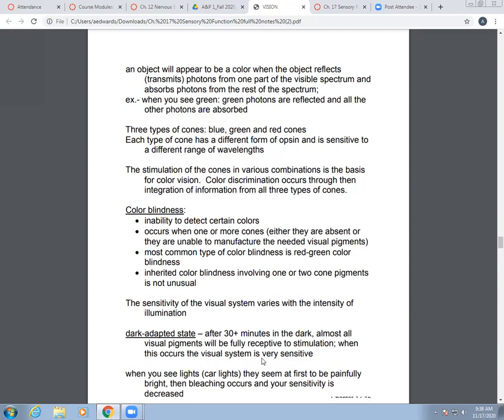The sensitivity of your visual system varies with intensity of illumination. In the dark adaptive state, after about 30 minutes in the dark, almost all visual pigments are fully receptive to stimulation because they haven't been stimulated — the visual system becomes extremely sensitive. When you then see lights like car headlights, they seem painfully bright at first because your eyes aren't adjusted. Then bleaching occurs and you get decreased sensitivity.